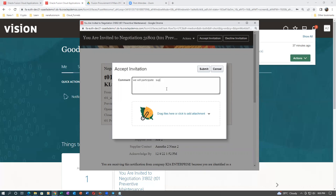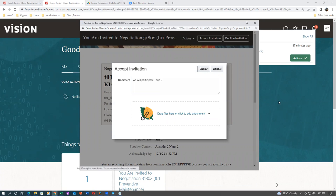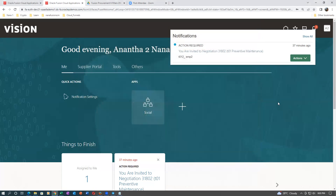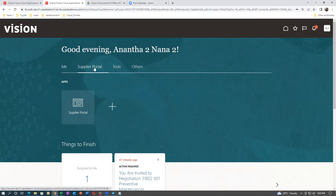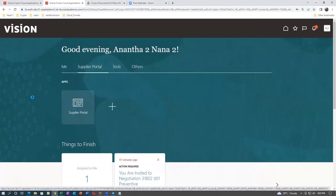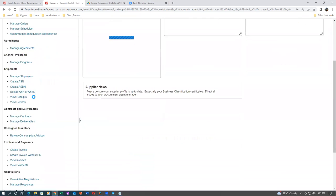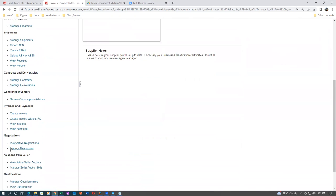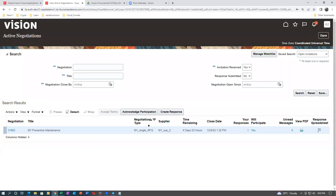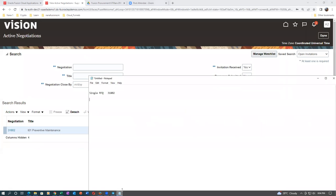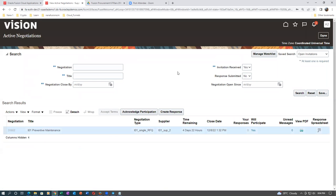Click on Submit. You can even acknowledge. Go to the supplier portal — the second supplier will go to the supplier portal and see what active negotiations are under him. Go to negotiation, view active negotiations. The active negotiation is now shown — click on the hyperlink of it.